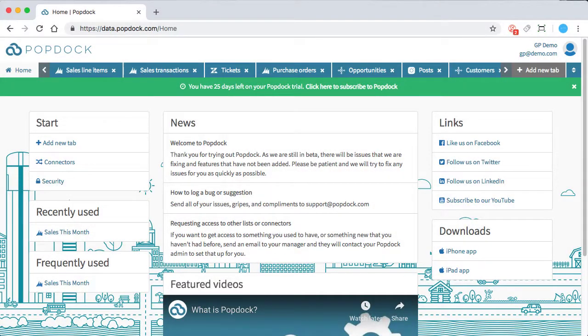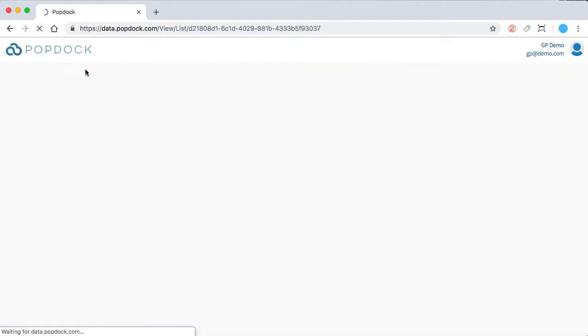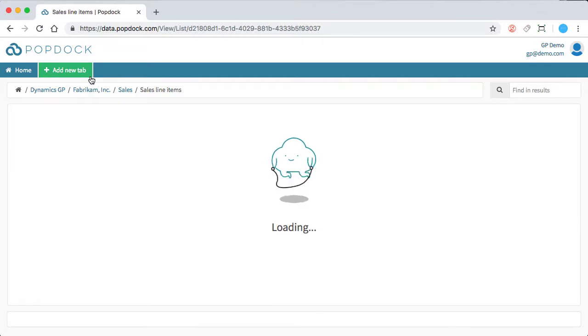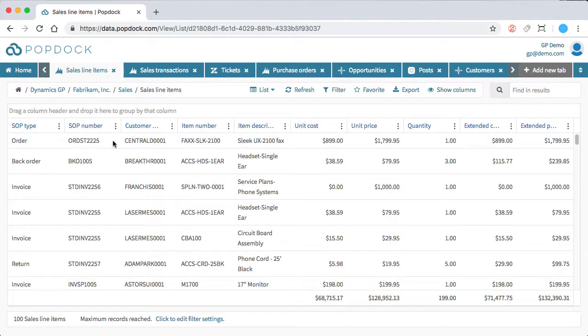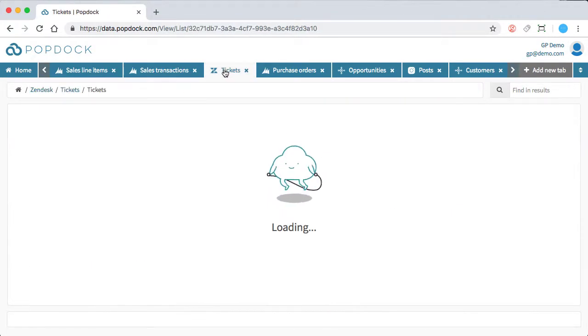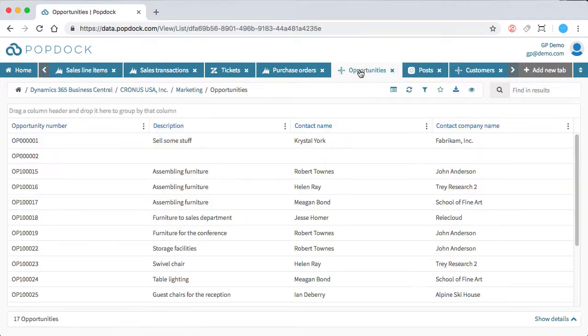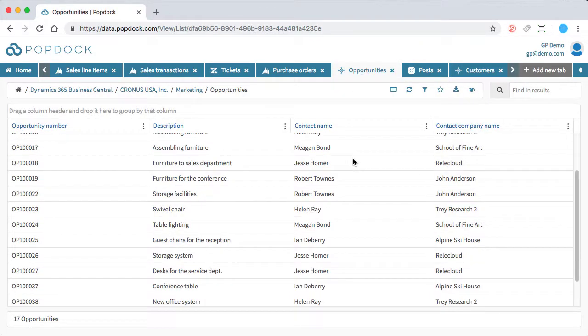And looping back here, I wanted to show you a PopDock dashboard that I prepared earlier that's going to give you an idea of what yours will look like as you build more and more lists. As you can see, I can jump from my Dynamics GP sales line items list to my open Zendesk tickets to my marketing opportunities within Dynamics 365 Business Central.